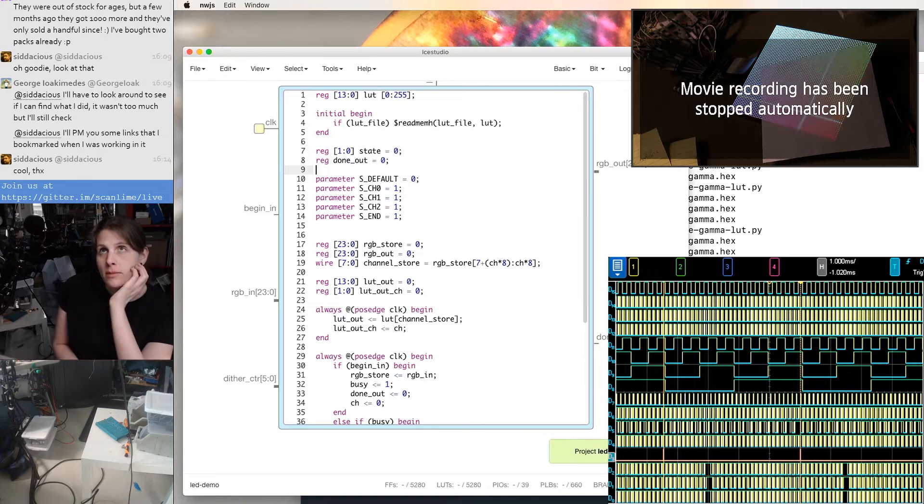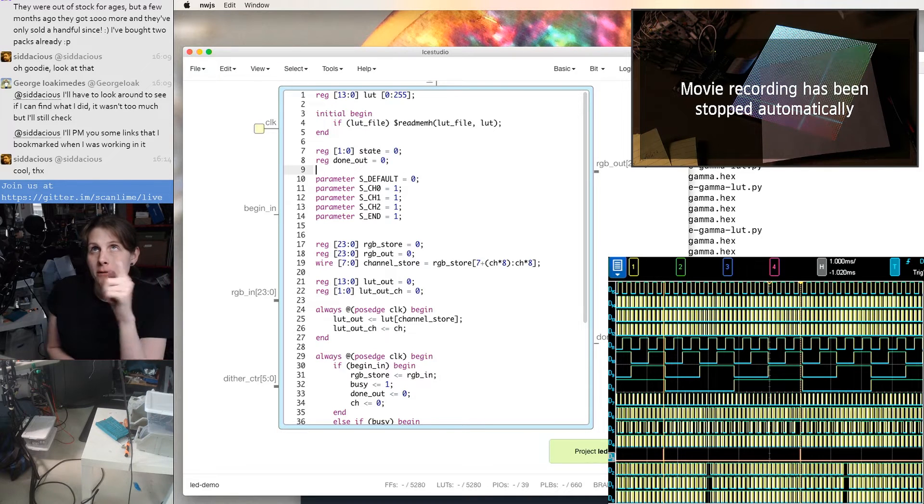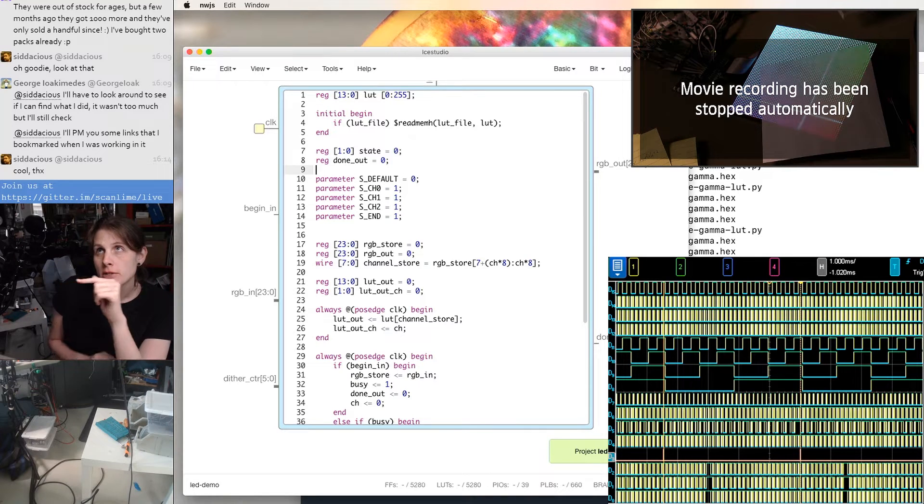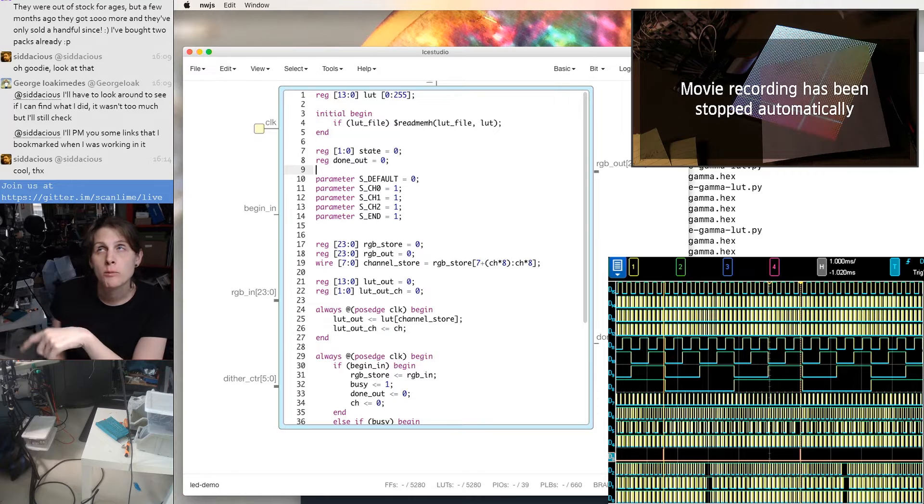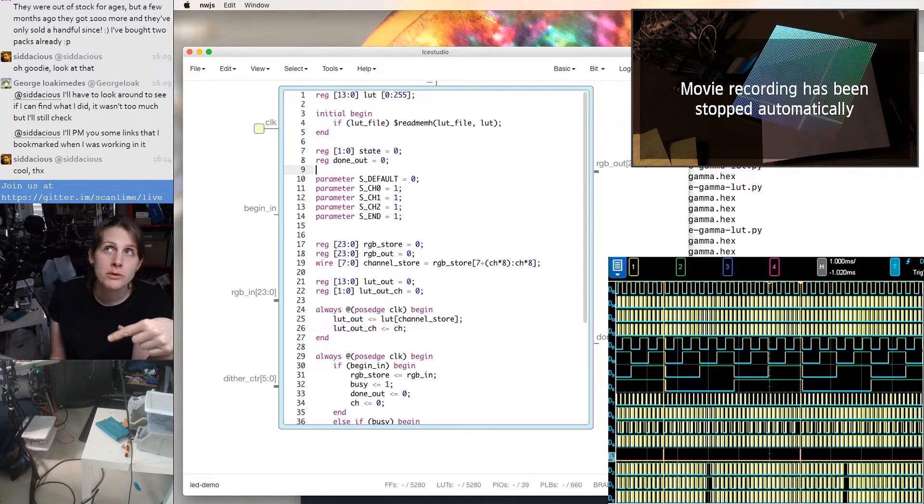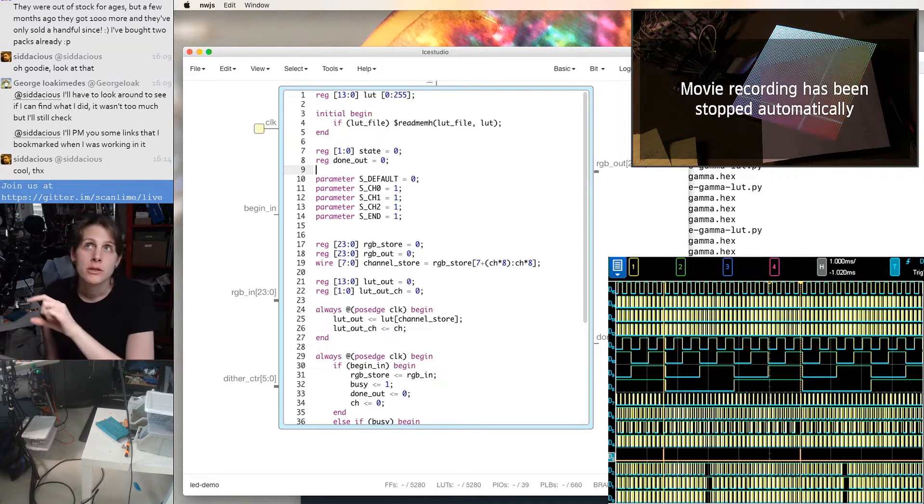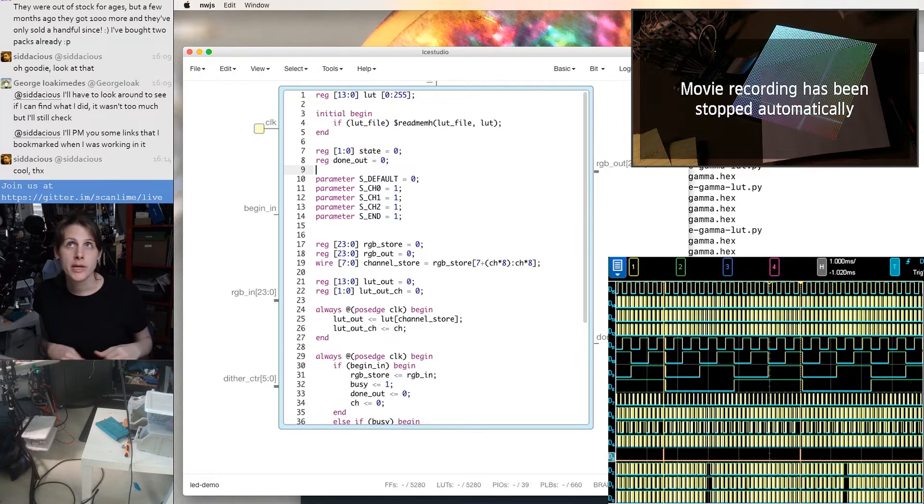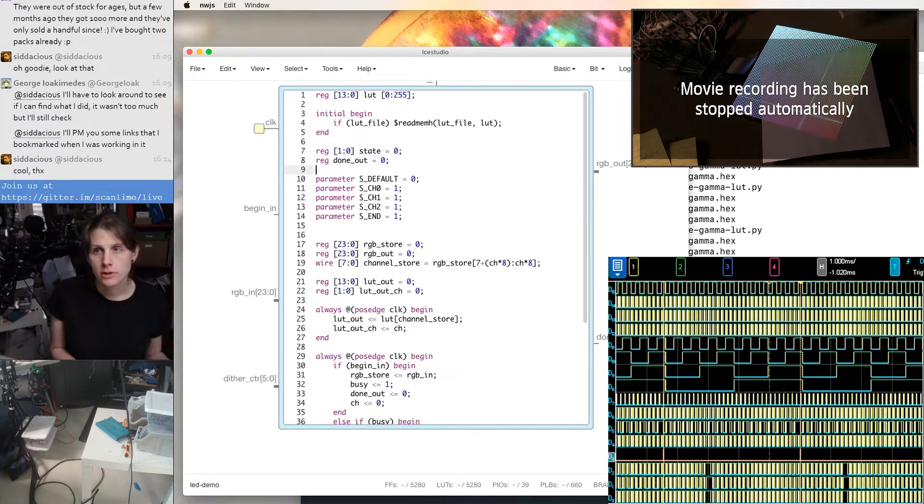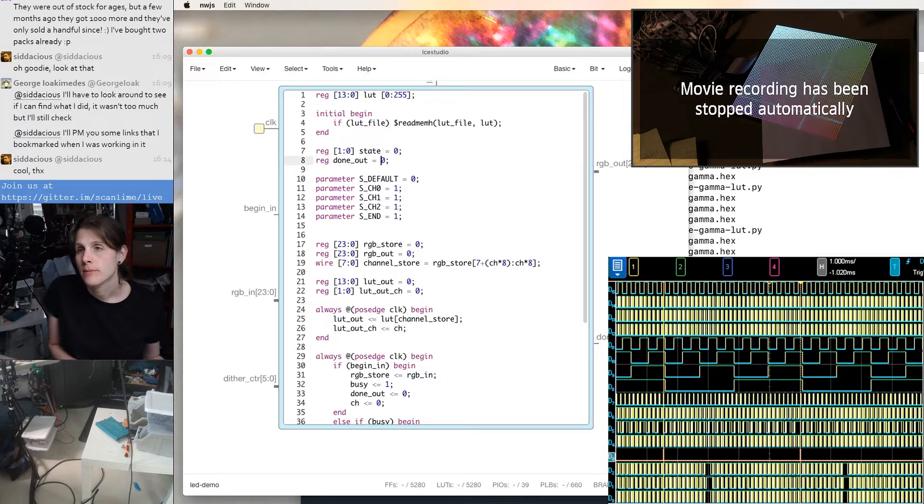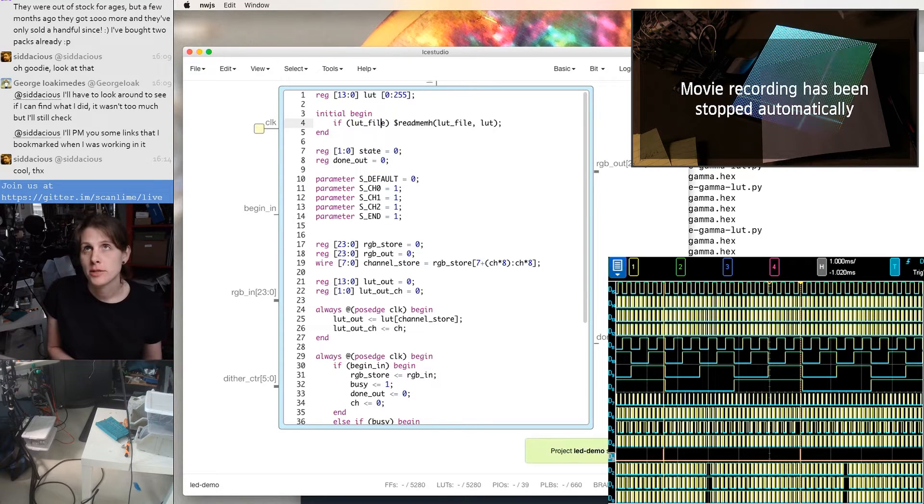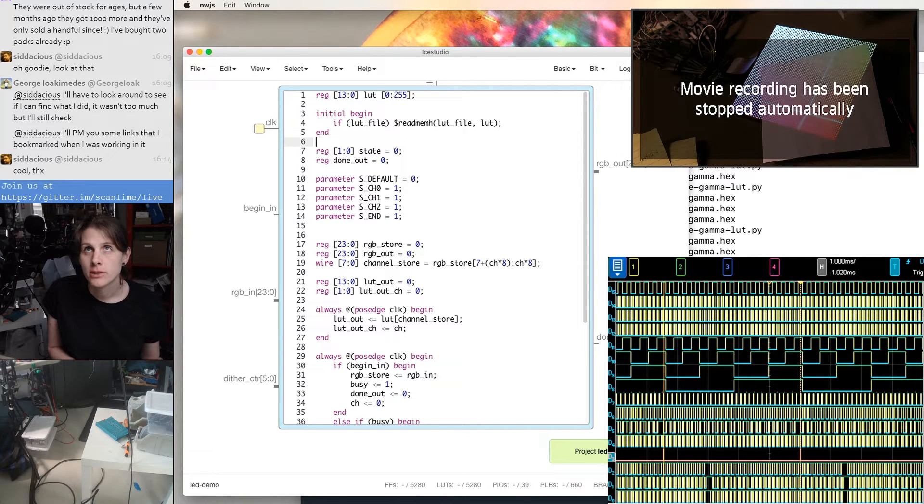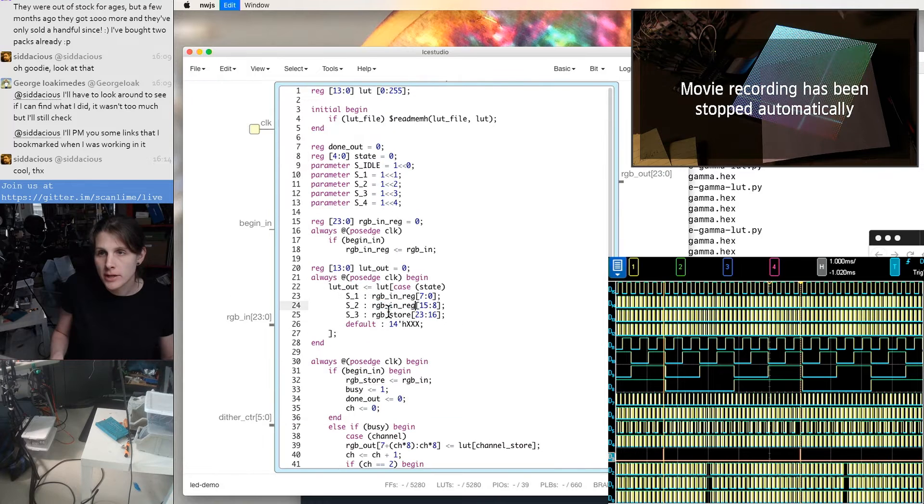I think we're going to need to keep a pipeline of two stages here. So I'm thinking about one stage effectively for the RAM lookup. And then the next stage would be doing this dithering decision. Just because I don't know if I want to put all those on the same clock cycle.